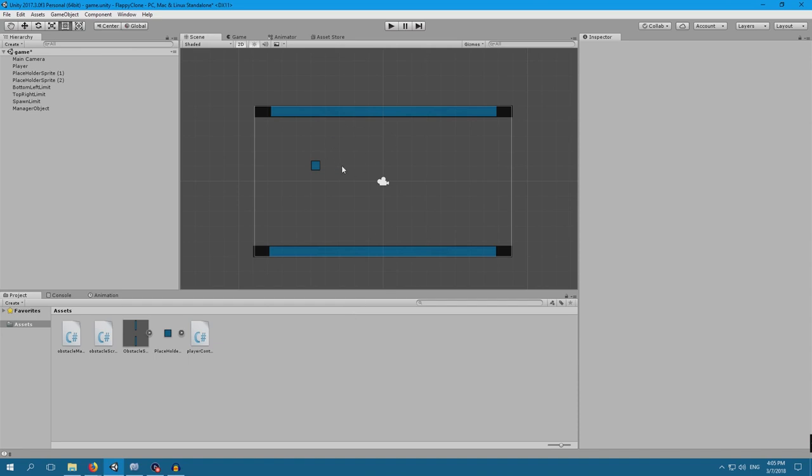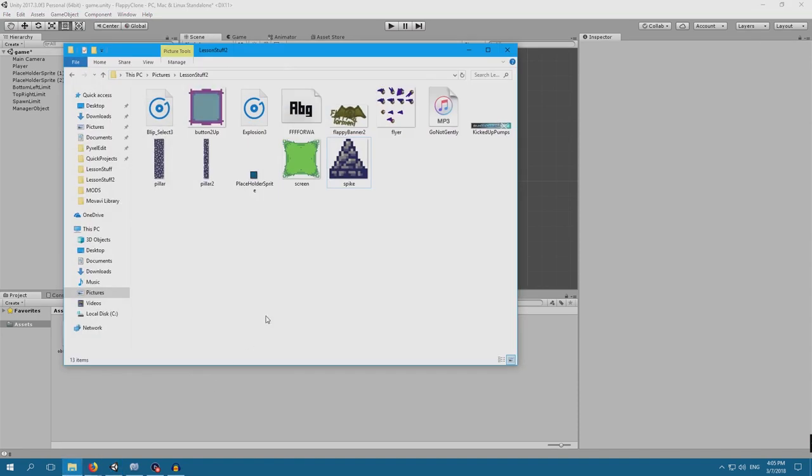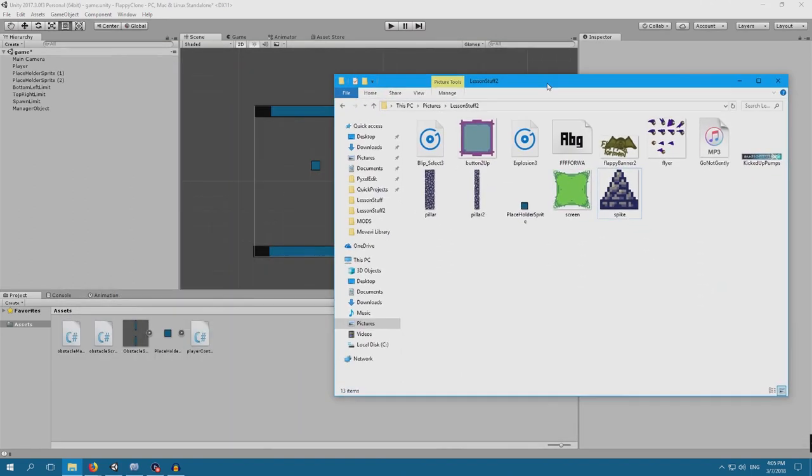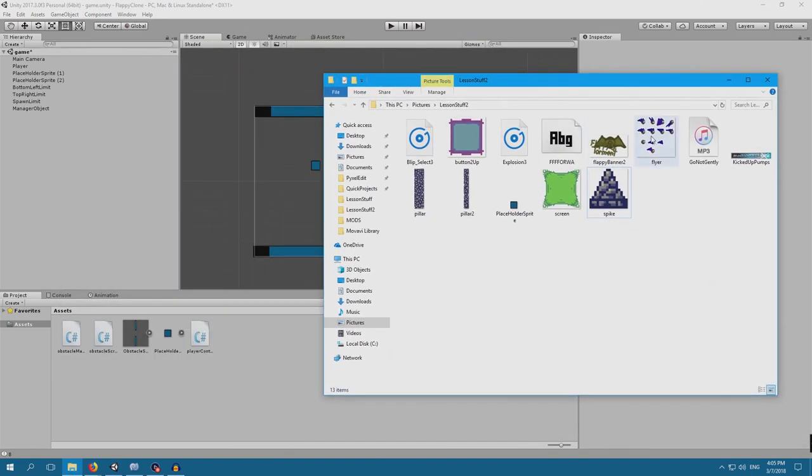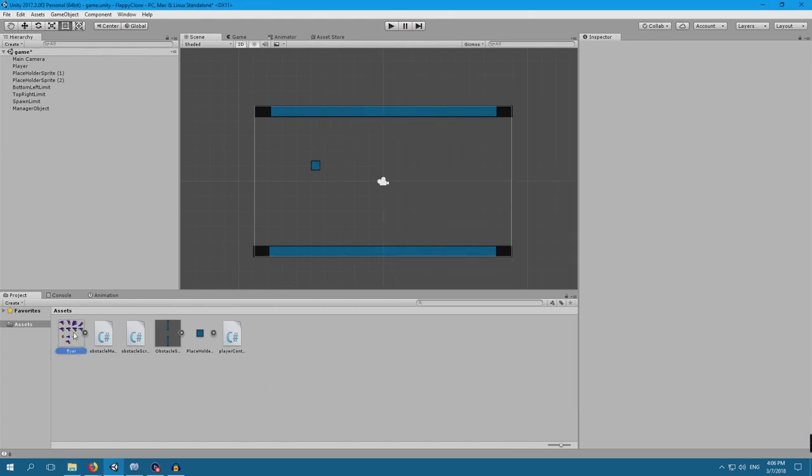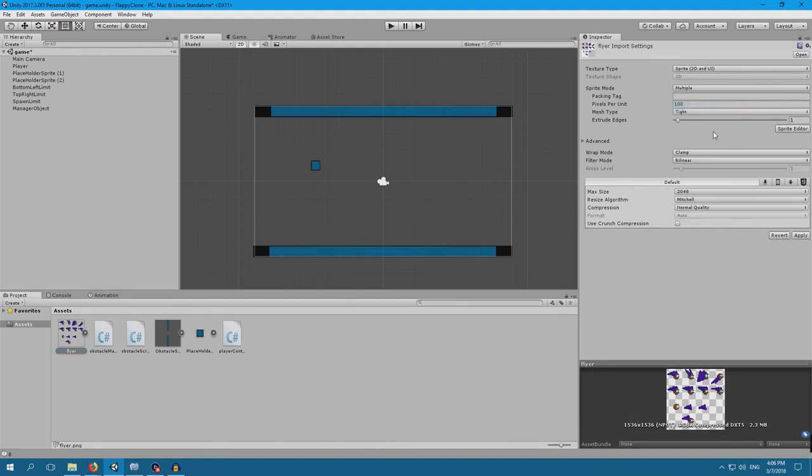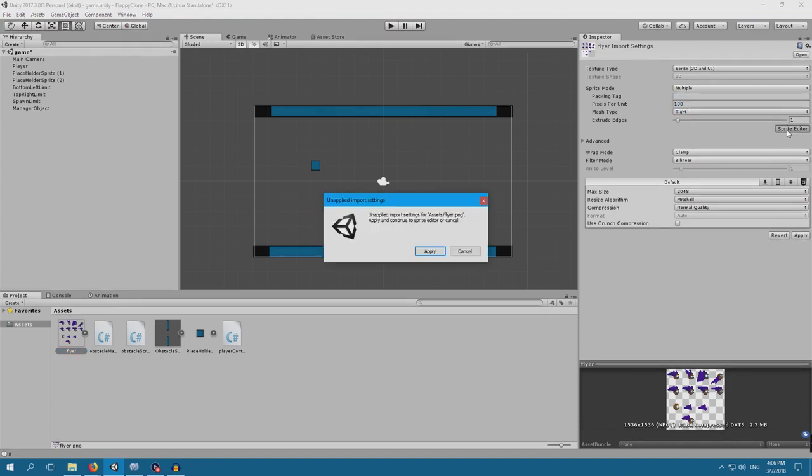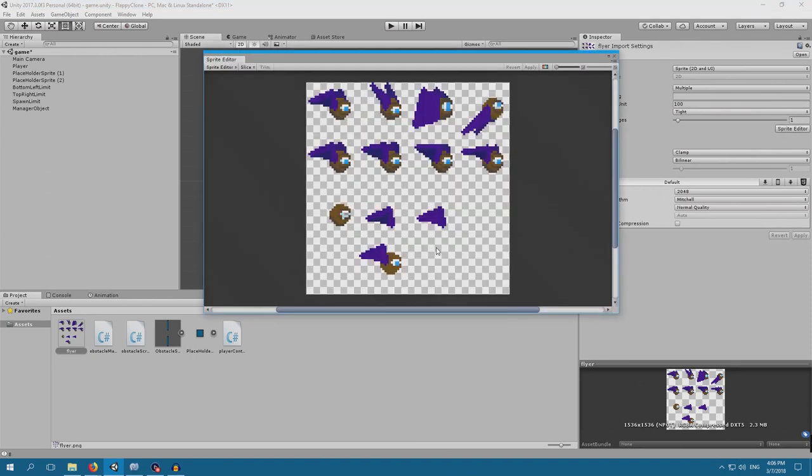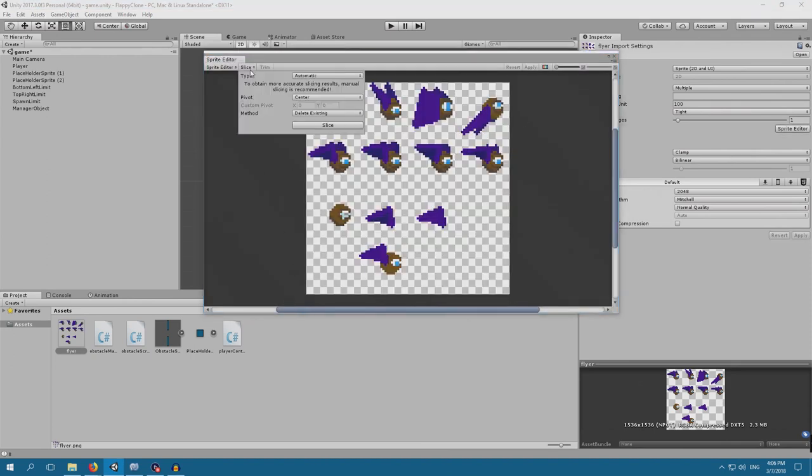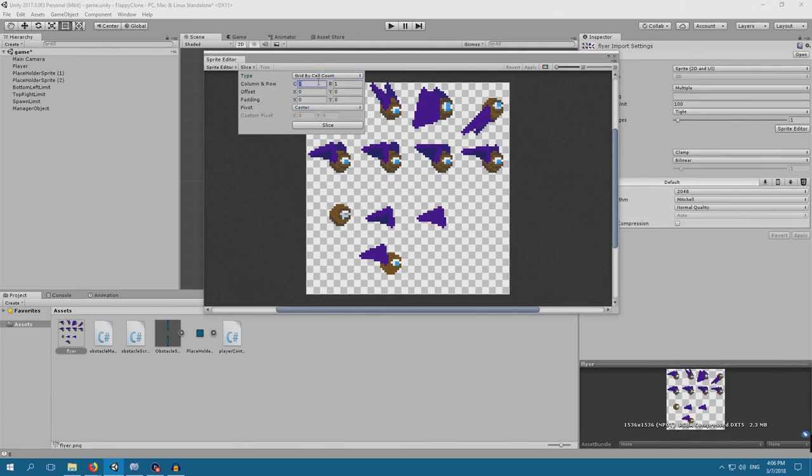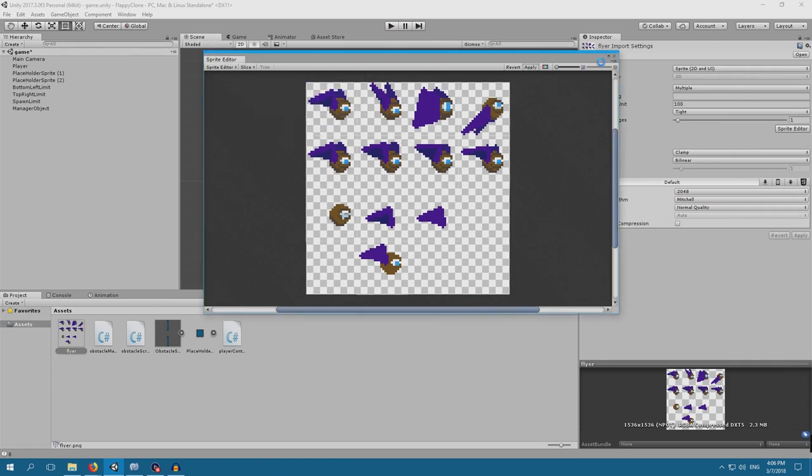The first thing we want to do is make our player look better, because that's what most of us will be focusing on. I'll be using Flyer. First of all, this is a sprite sheet, several sprites, so multiple, and let's go to Sprite Editor, Apply. So this is a 4x4, so Slice by Cell Count, 4x4, Slice, there we go. Apply.